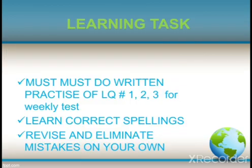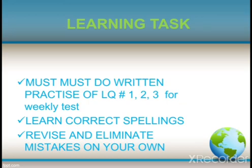Now the time for your learning task: you must learn this lesson by heart and be prepared for the weekly test at the end of the week. Learn correct spellings and do written practice, which is a must. Take good care of yourself, students, and especially your parents. Allah Hafiz.